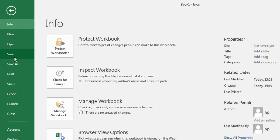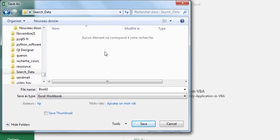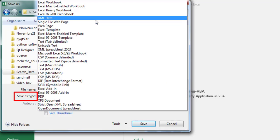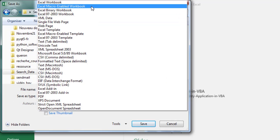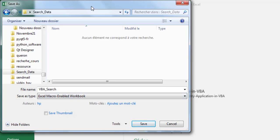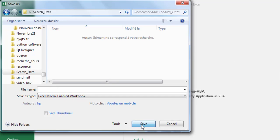Click on File, then Save As to save the Excel workbook. Enter a name and select a location for your workbook. Click the Save As Type drop-down arrow — a list of file types appears. Select Excel Macro-Enabled Workbook. Excel adds the XLSM extension to the file name. Click Save.